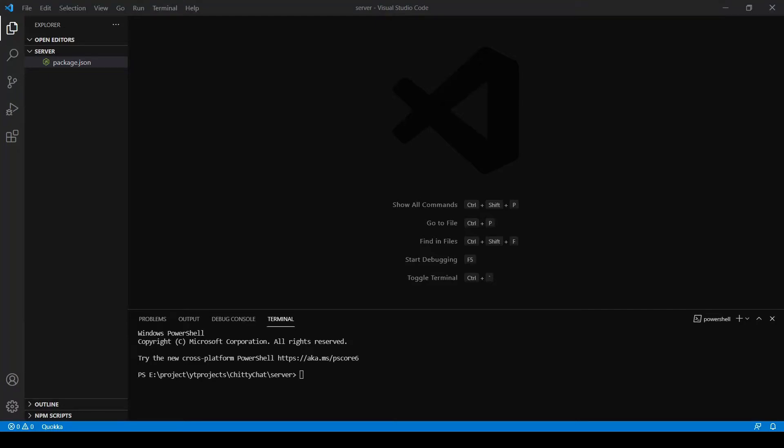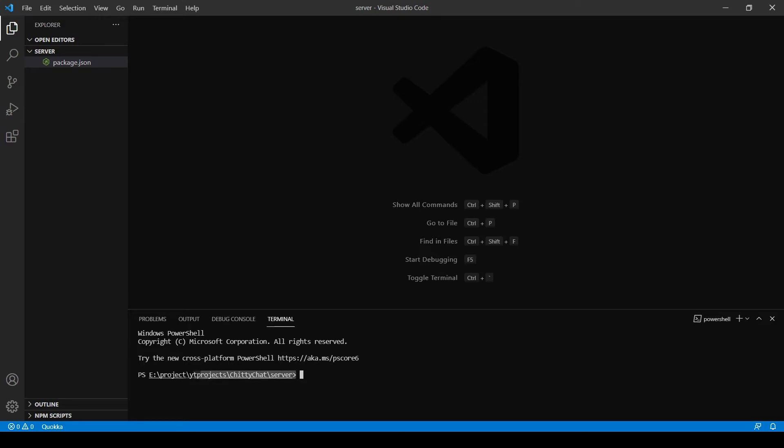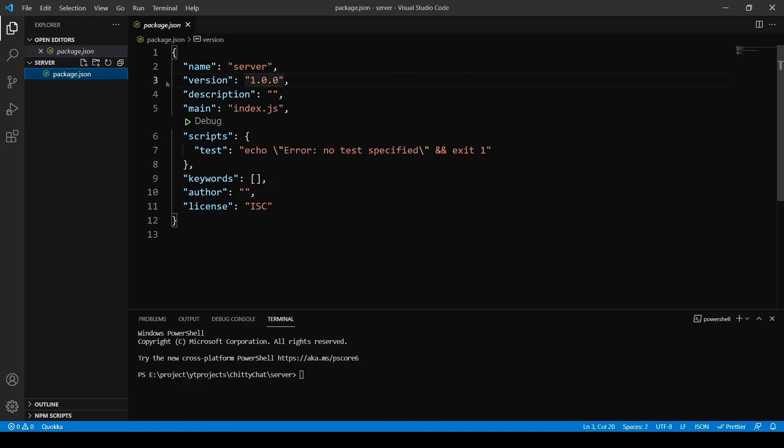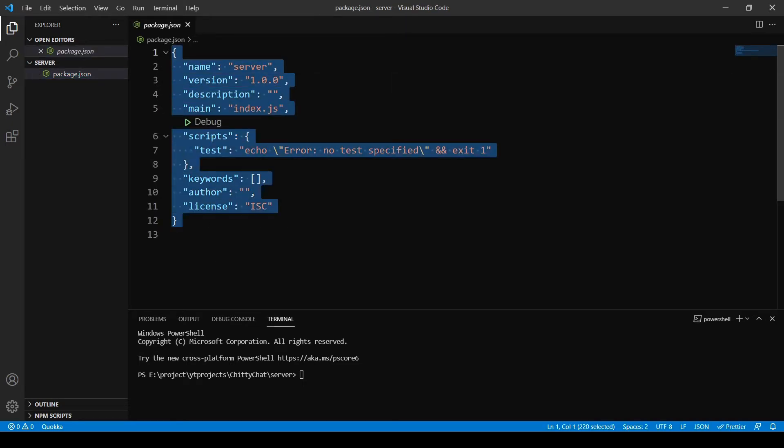Hi guys, welcome back. In the last video we finished setting up our environment and now we're going to start with our server. I'm starting with the server because it's very simple and it's going to take less than five minutes. So here I am in the server folder and we already have one file here, package.json, which we initialized last time.